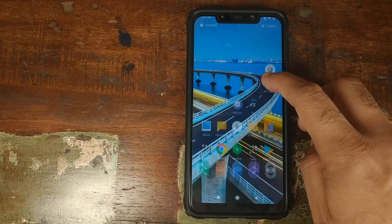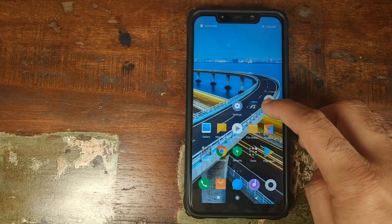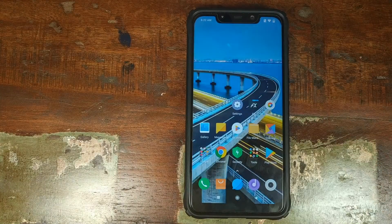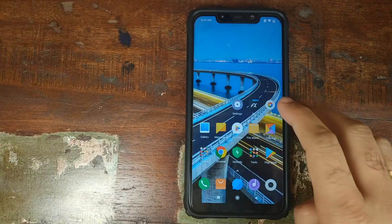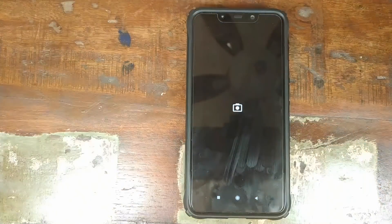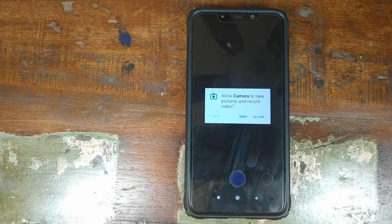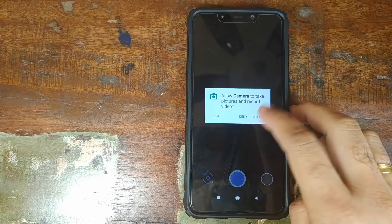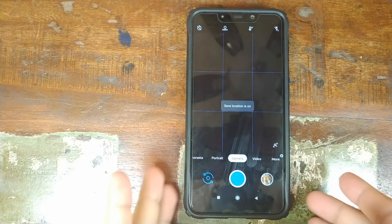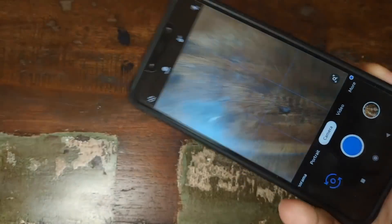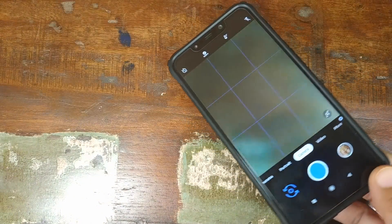Press and hold the camera icon and drag it to the desktop. Click on the icon, wait for the camera application to open, click Allow four times for the required permissions, and there you have it — Google Pixel 3 Camera mod running with no lag at all.